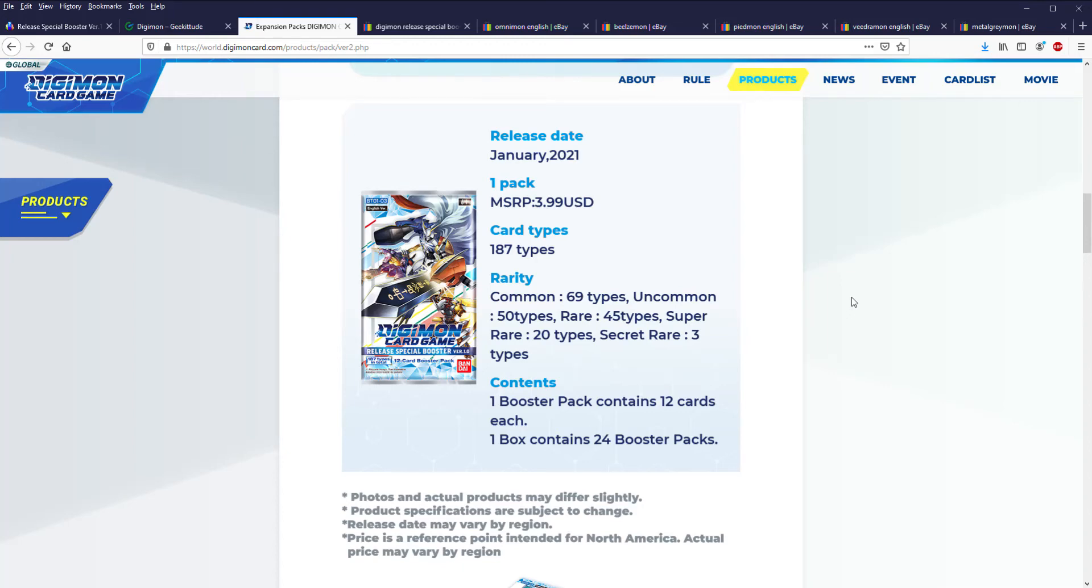What's up YouTube, this is Nick from Everything Card Games. Today I wanted to take some time to talk about some stuff I've noticed with the Digimon card game as far as product and singles, some of my concerns going forward, and whether you should buy stuff now or wait and see.